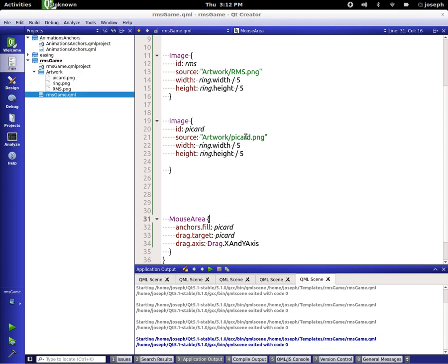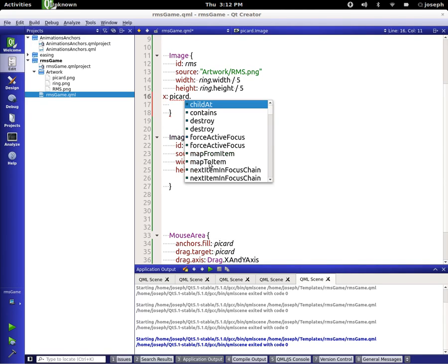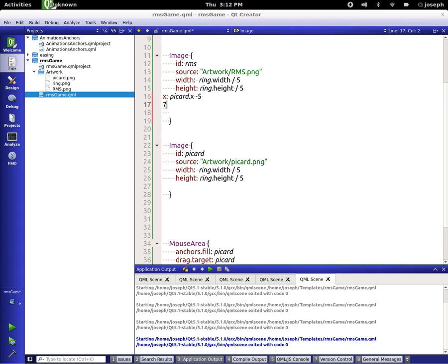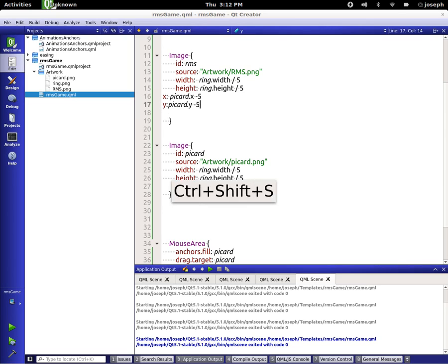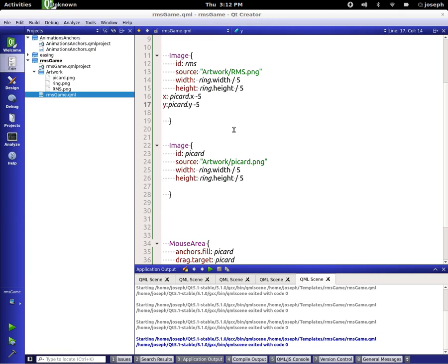We could put a bunch of sequential animation and stuff like that on it if we wanted to, but for right now we're just going to keep on tracking on what we're doing here. So what we're going to do with RMS is we're going to say X is equal to Picard.x minus 5. And then for Y, we'll say Picard.y minus 5. So he should follow him now. And he does.